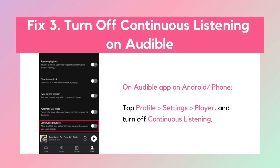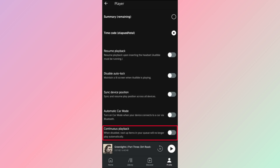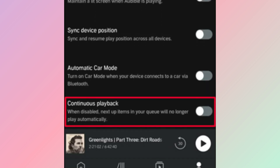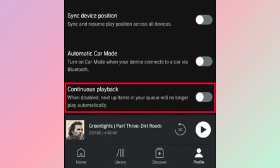Fix 3: Turn off continuous listening. The continuous listening feature on Audible will remember the point you left off on one device. When you open another device, it will play from where you left off directly. This also causes the Audible autoplaying issue. You can go to Audible Settings, tap the Player section, and turn off continuous listening.